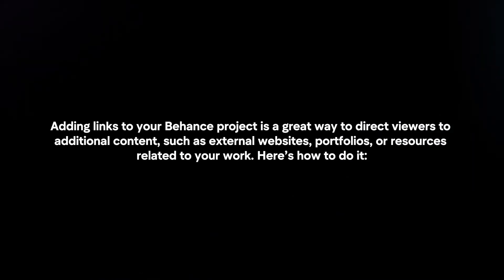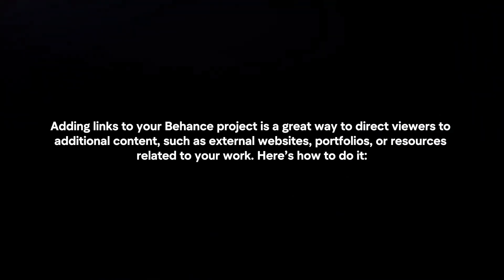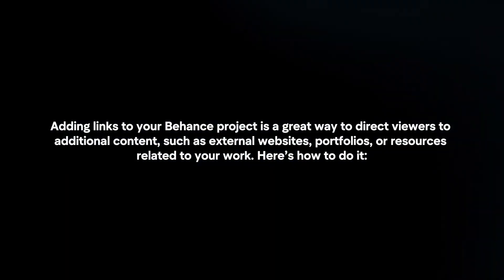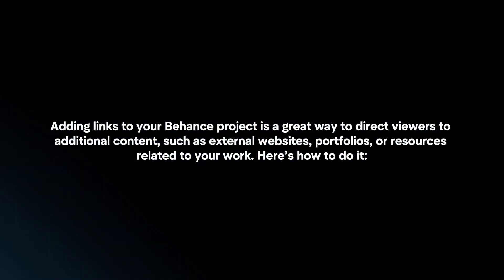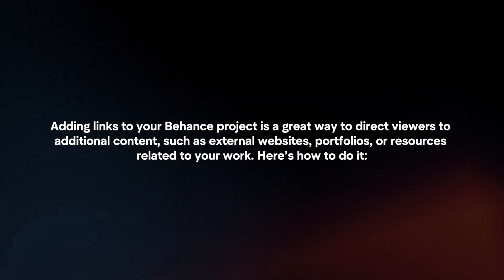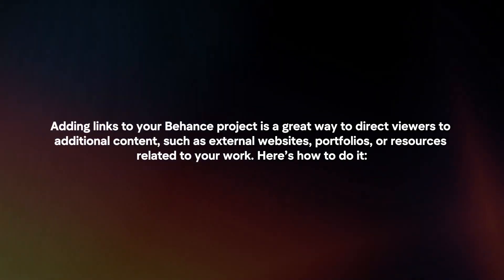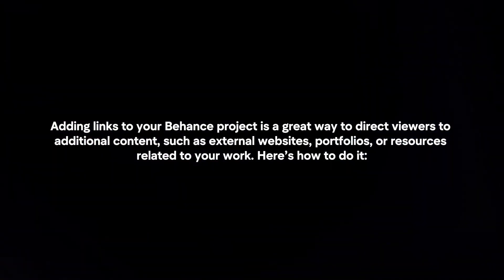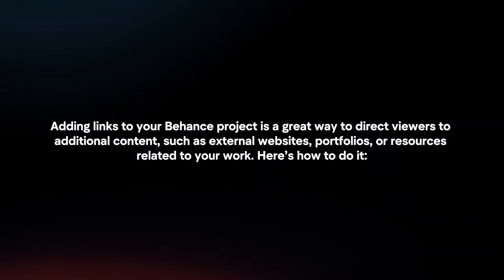Adding links to your Behance project is a great way to direct viewers to additional content, such as external websites, portfolios, or resources related to your work. Here's how to do it.